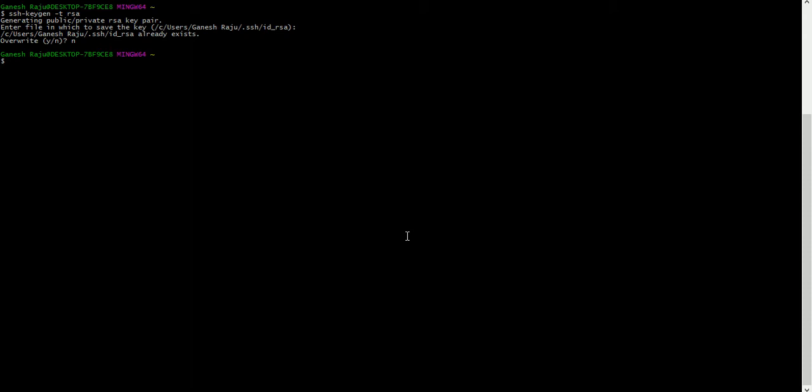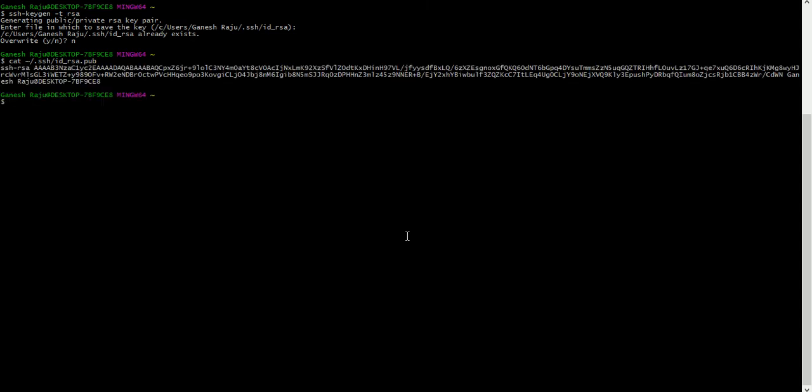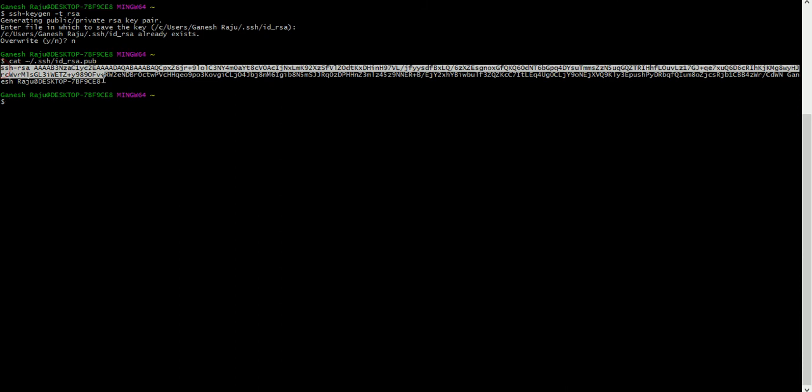Now I want to copy that SSH key. With the cat command, I will use cat ~/.ssh/id_rsa.pub. Generally it will store in the .ssh folder - id_rsa.pub. Now this is my SSH key. Just copy this.